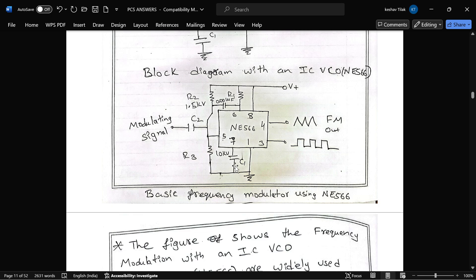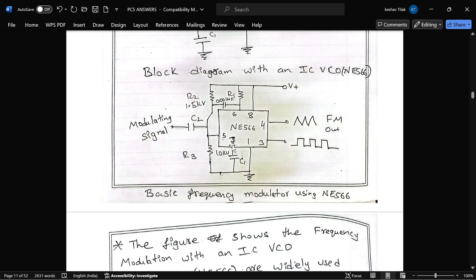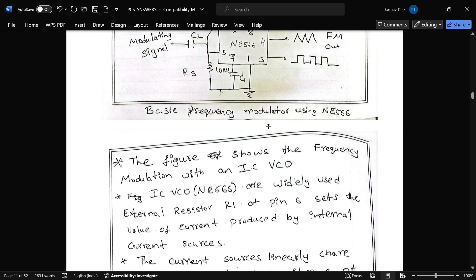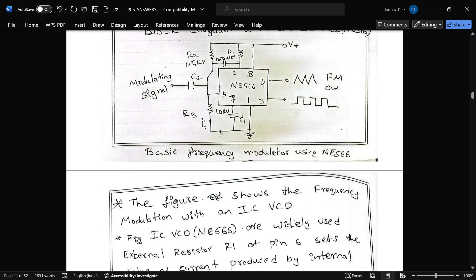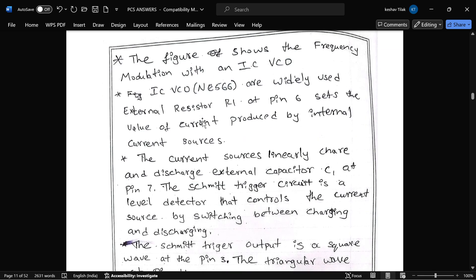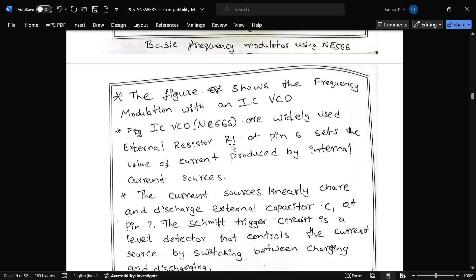The capacitor will continuously charge and discharge. Here, 10k resistor is used, and one more capacitor is connected from pin number 5 to 6 to stop unwanted oscillation. The schmitt trigger output gives FM as a square wave on pin 3 and a triangle wave on pin number 4. Voltage is divided by R2 and R3. This is the explanation for IC VCO.